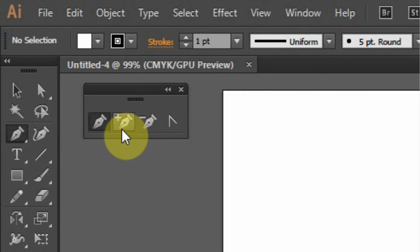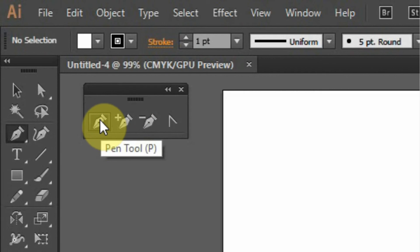Basically the tool is used to draw curves and straight lines. Let's get started.